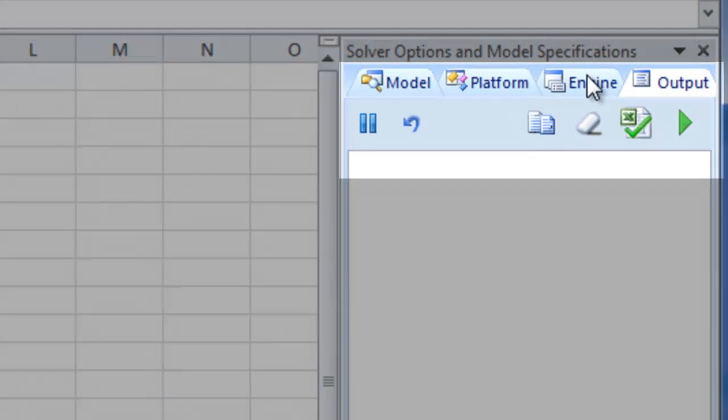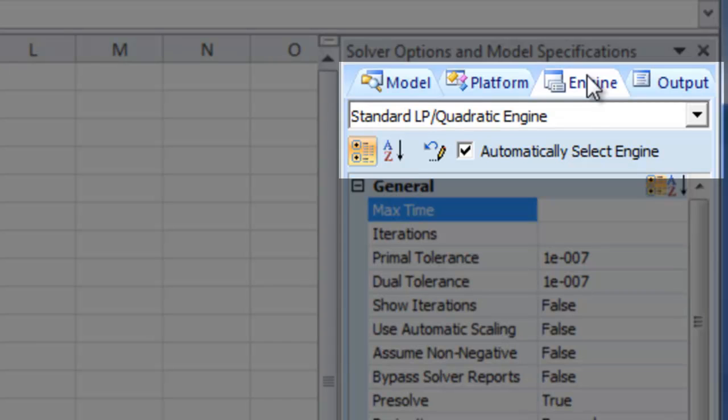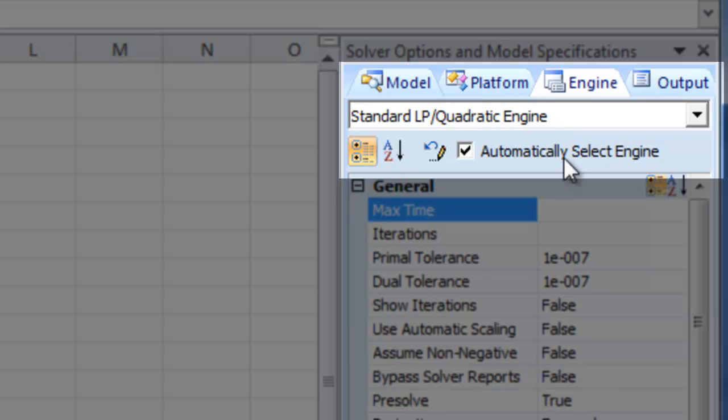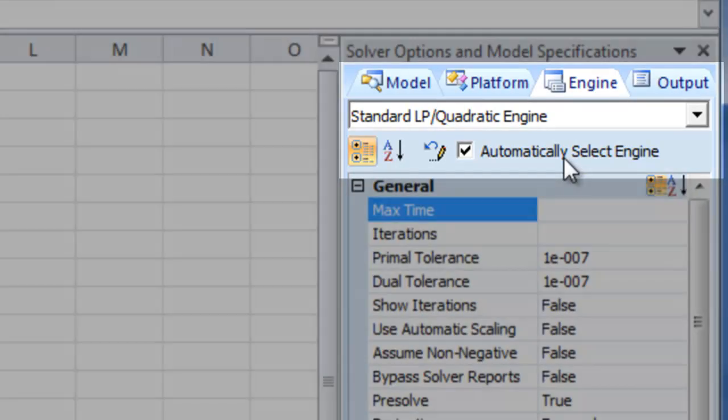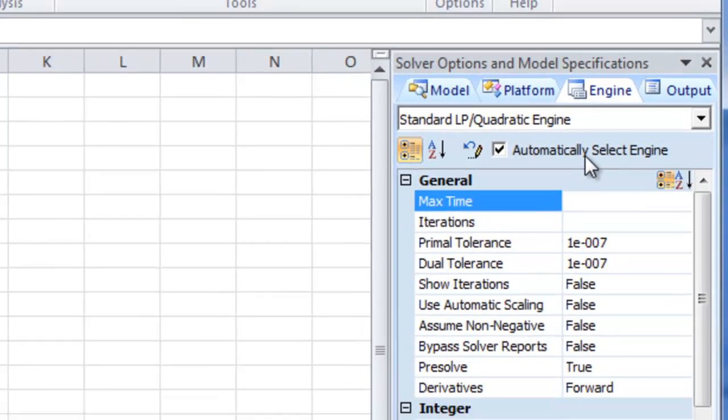One of the most unique characteristics of RiskSolver Platform is its ability to automatically analyze your model, determine the type, and then choose the best engine to solve it. This saves you a lot of guesswork and helps ensure that you're getting the best result in the least amount of time.